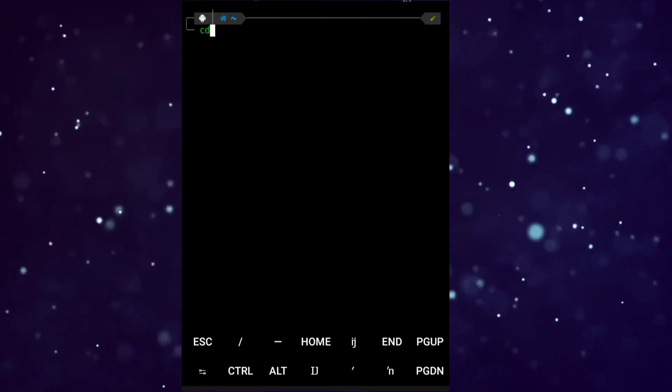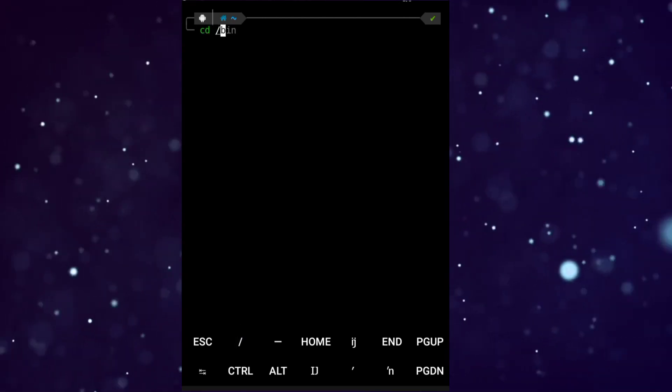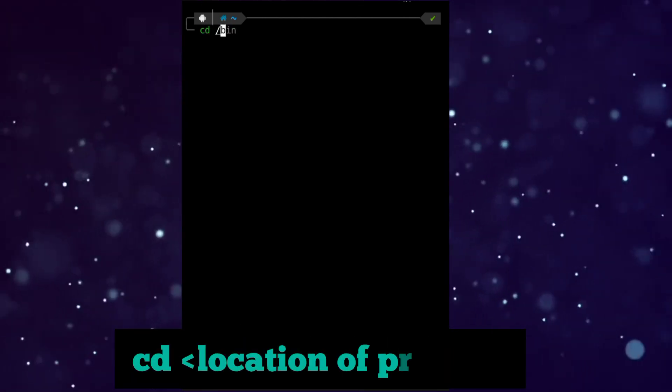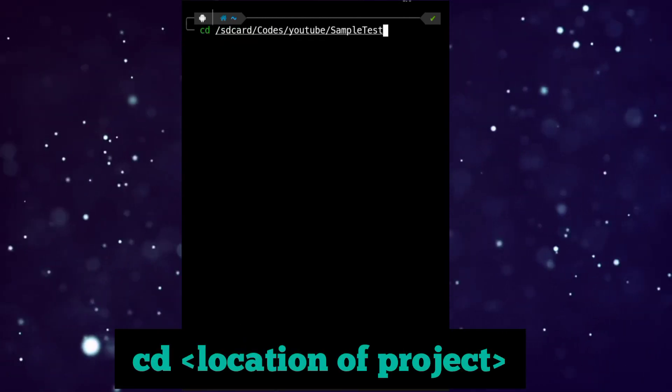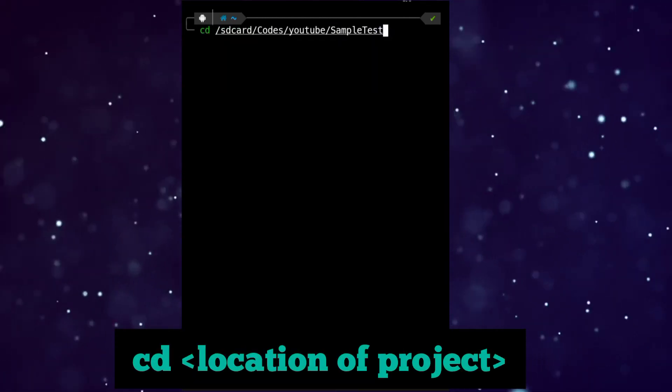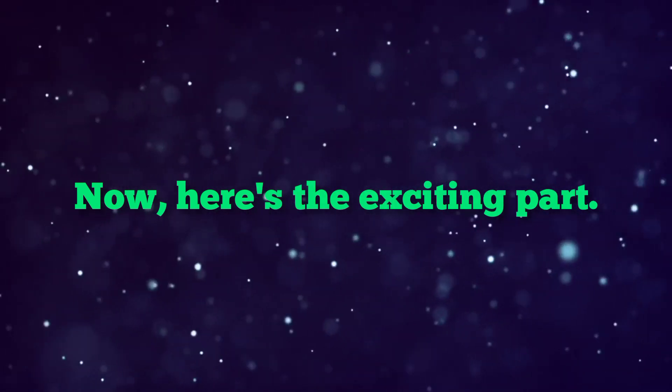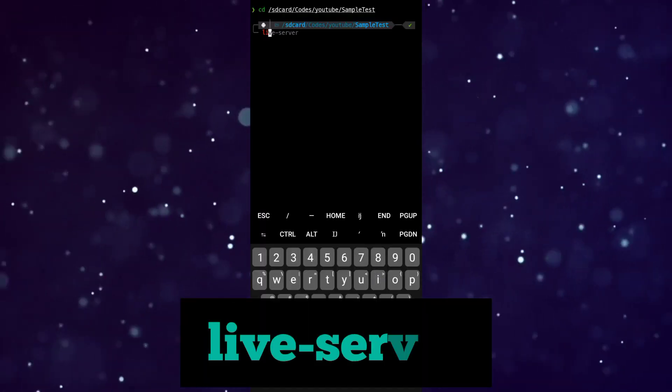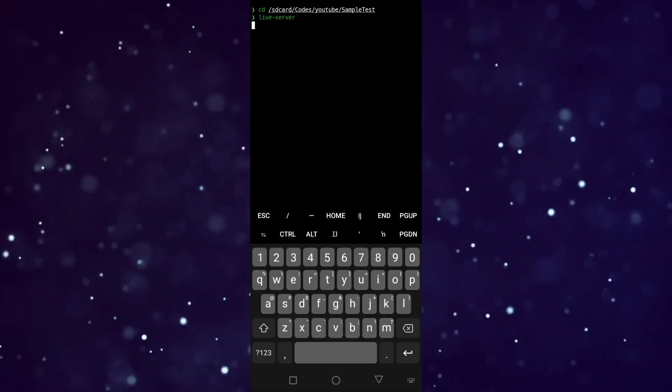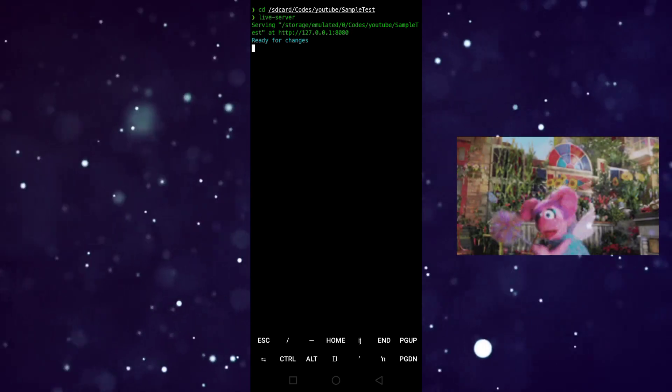Now navigate to your project folder in Termux using cd. Now here's the exciting part: type 'live-server' in Termux and hit enter. You now have a live server running right on your mobile device.